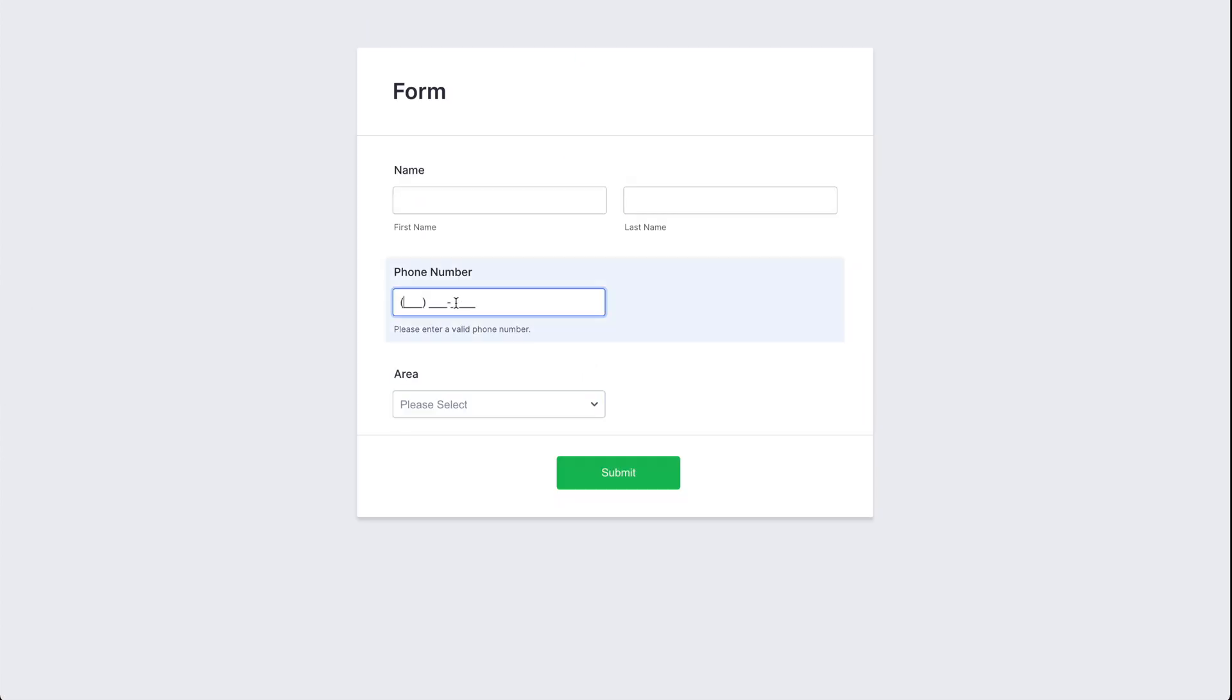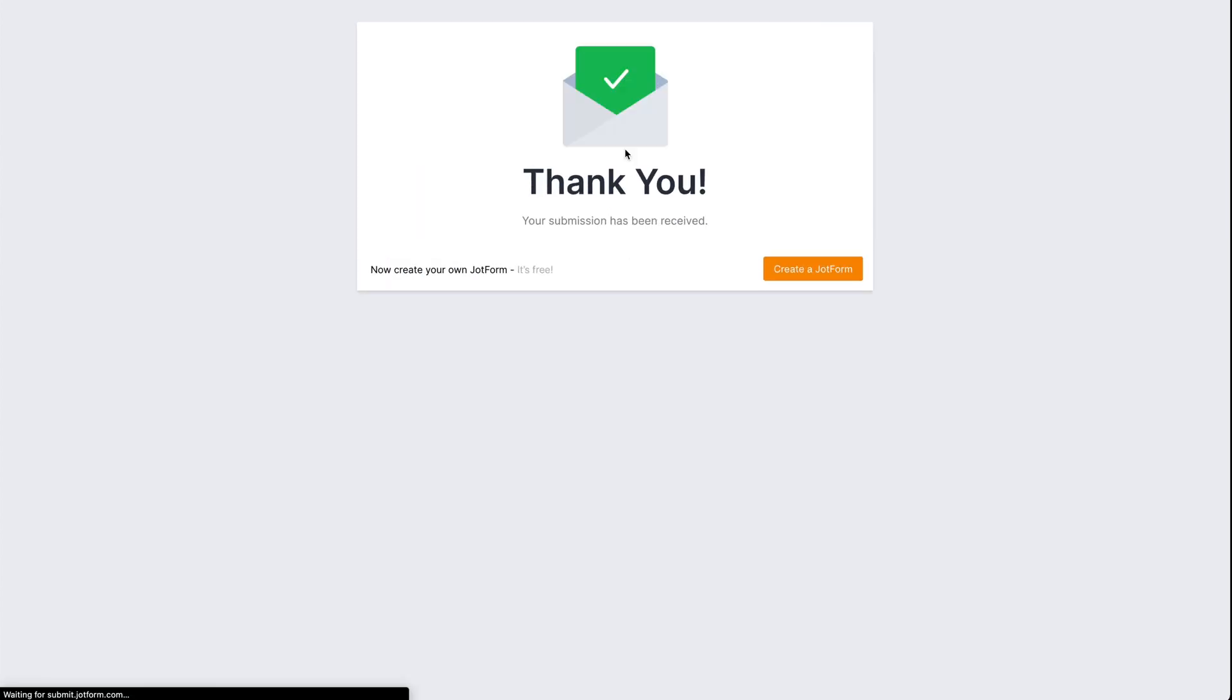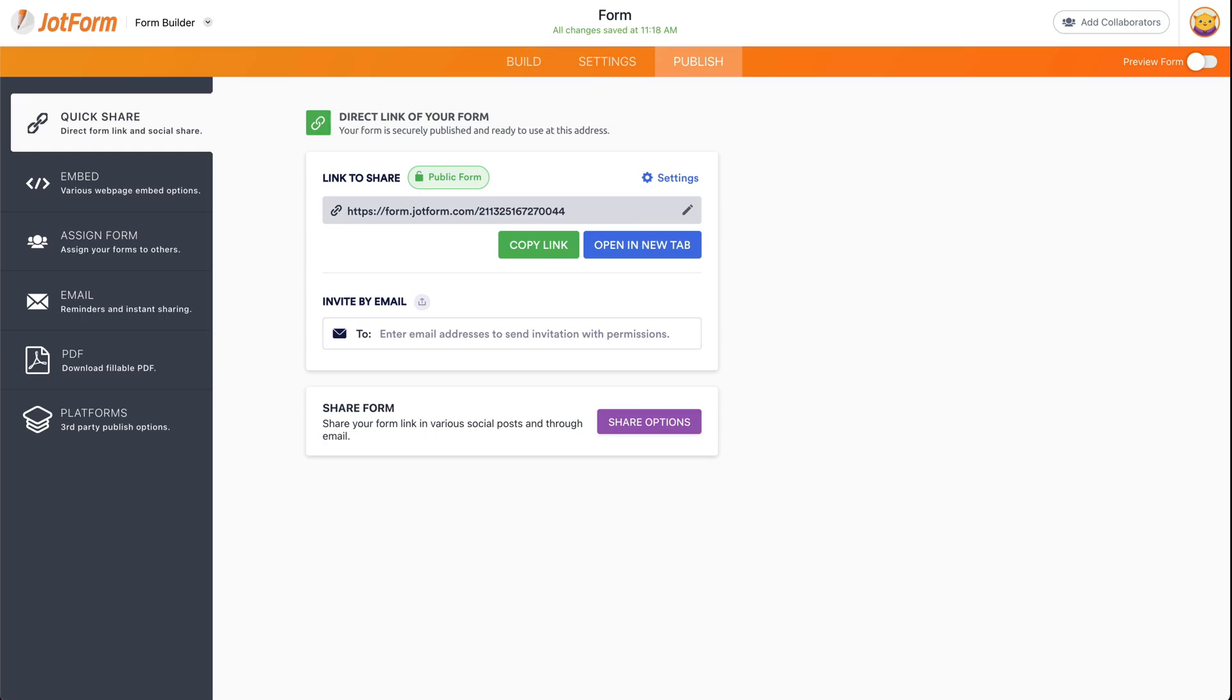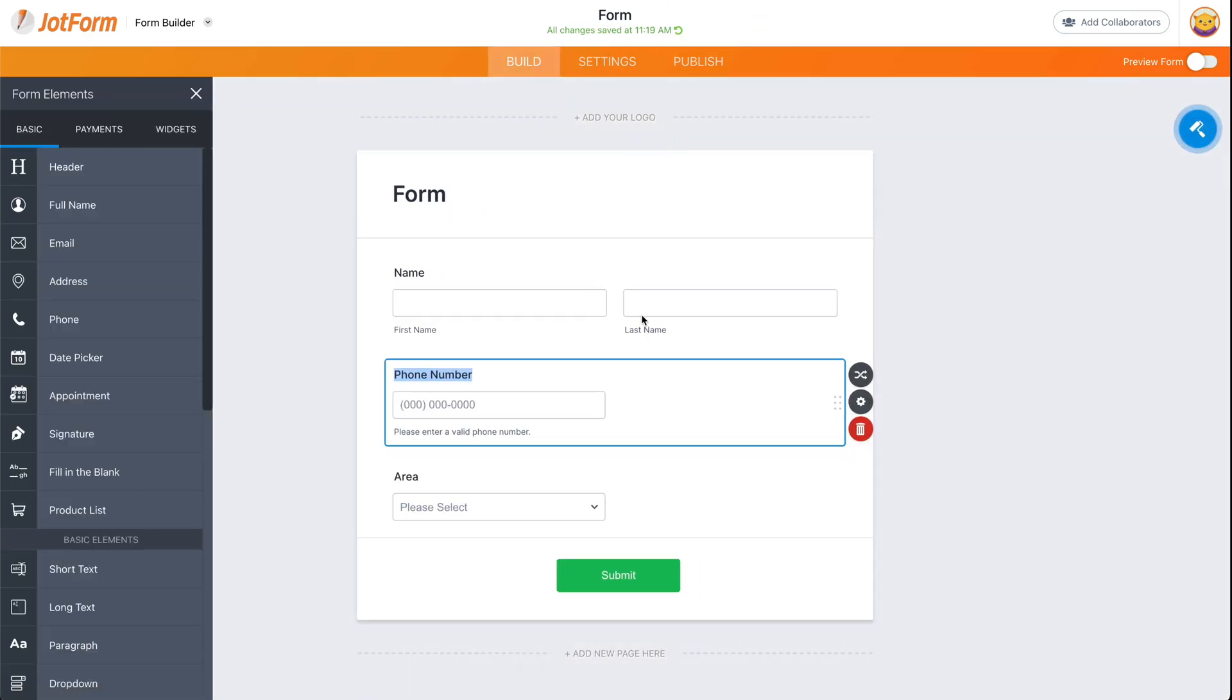If I do add the phone number and submit, it's going to display the default thank you message. So you can see you can play around with these conditional logics to display a different thank you page